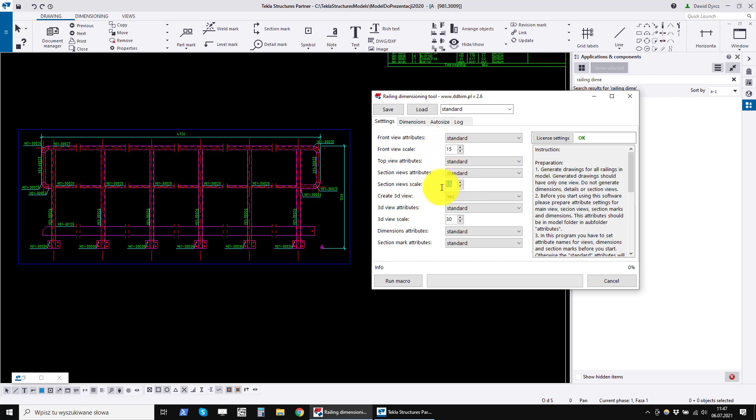You also set the scale for views. I draw in 1 to 15. You can set your scale.